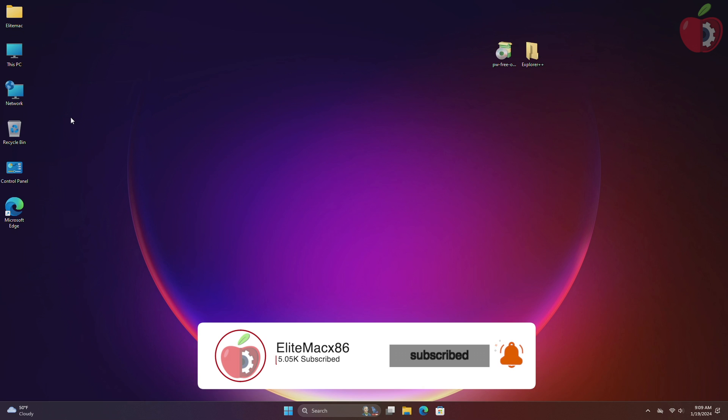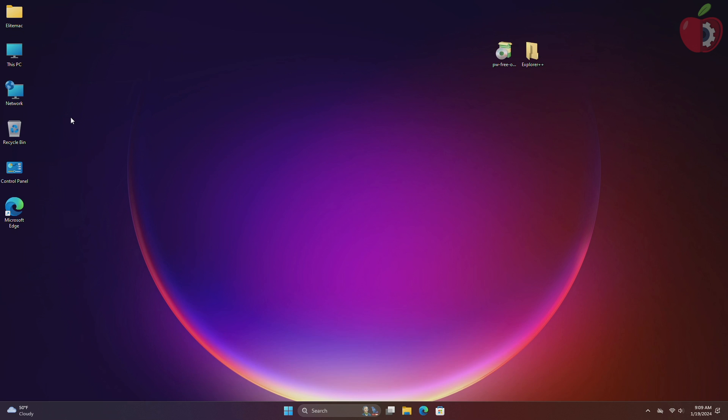As you can see, currently I'm running Windows 11 but don't worry, this method will work on all Windows versions. This method is useful for those users who don't have access to a Macintosh or a Hackintosh computer.